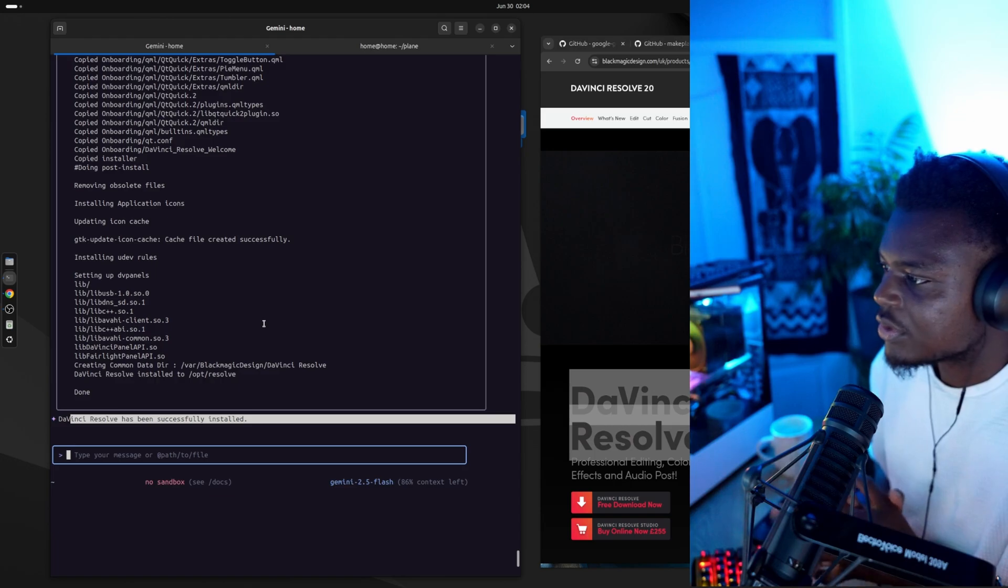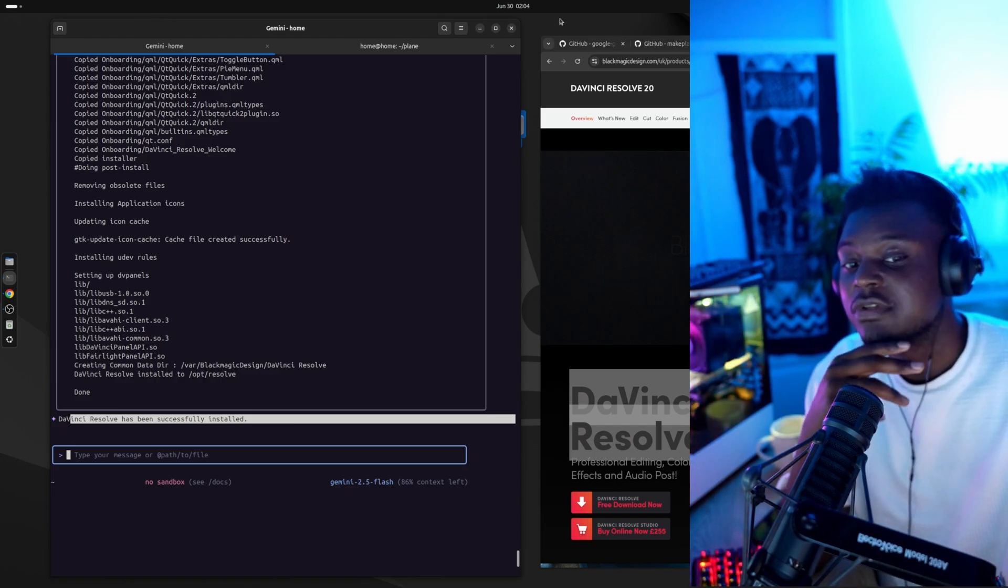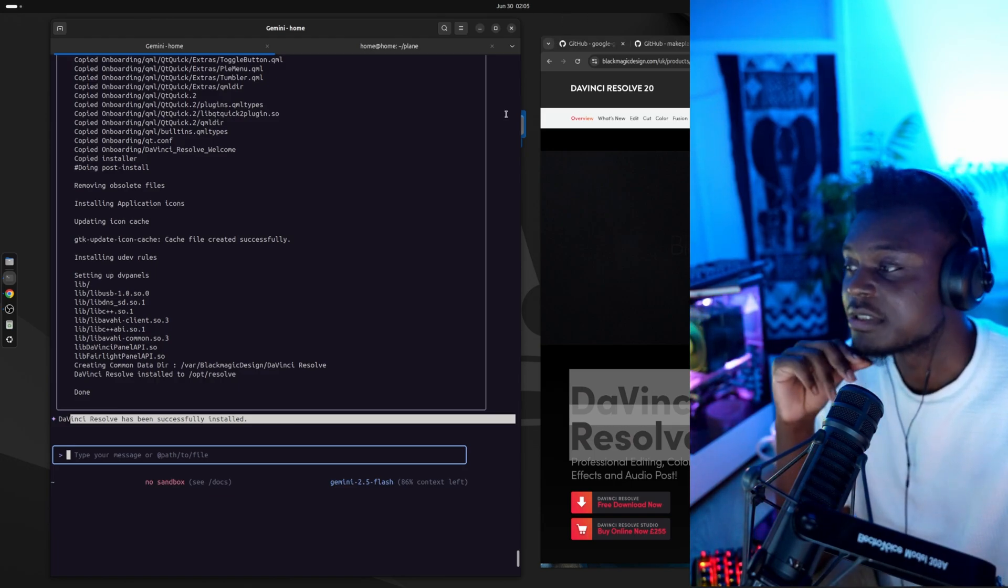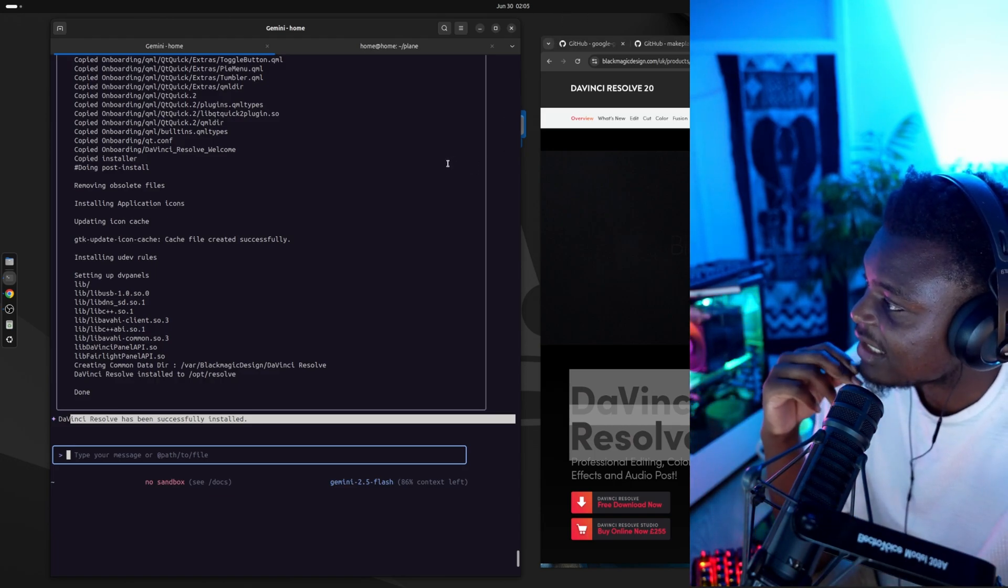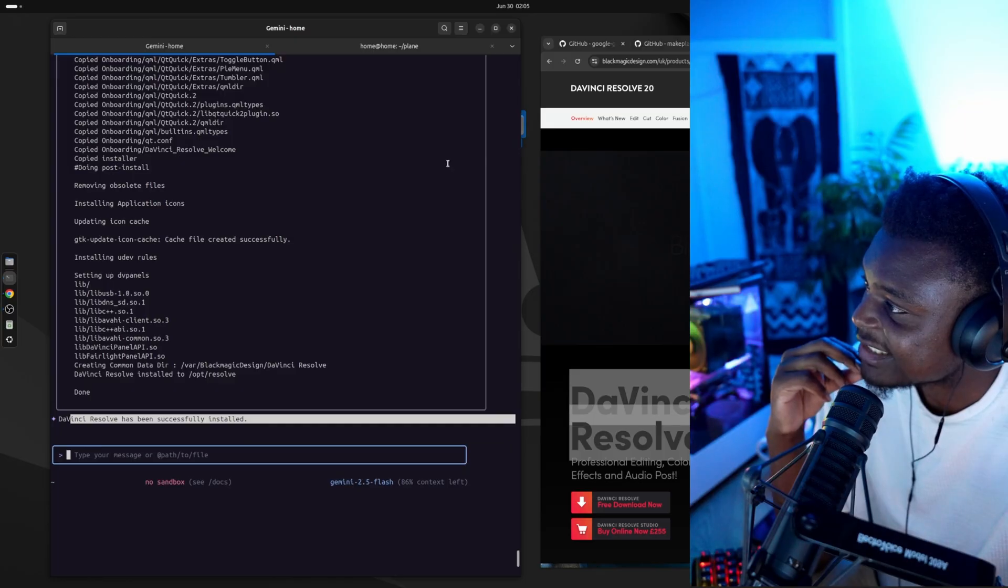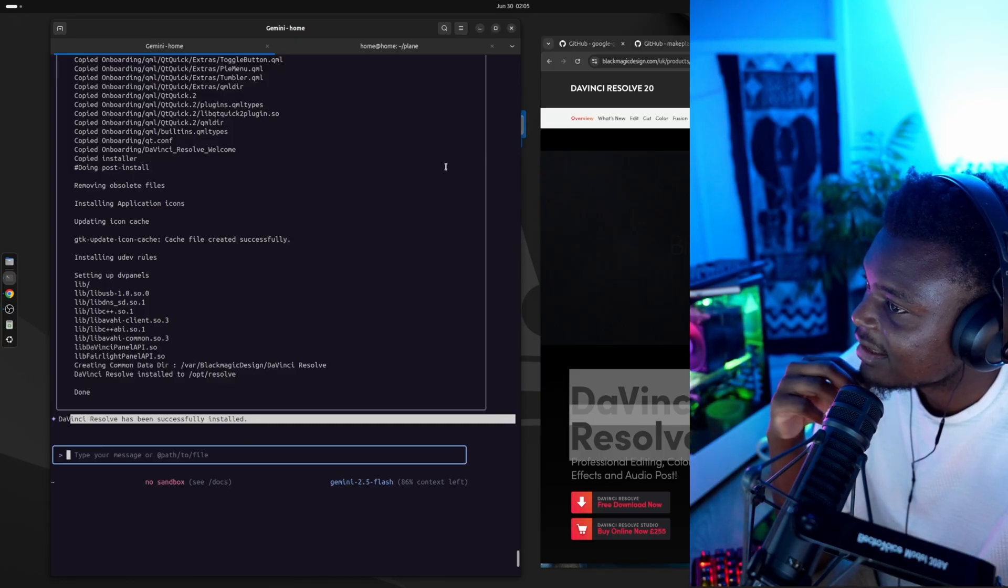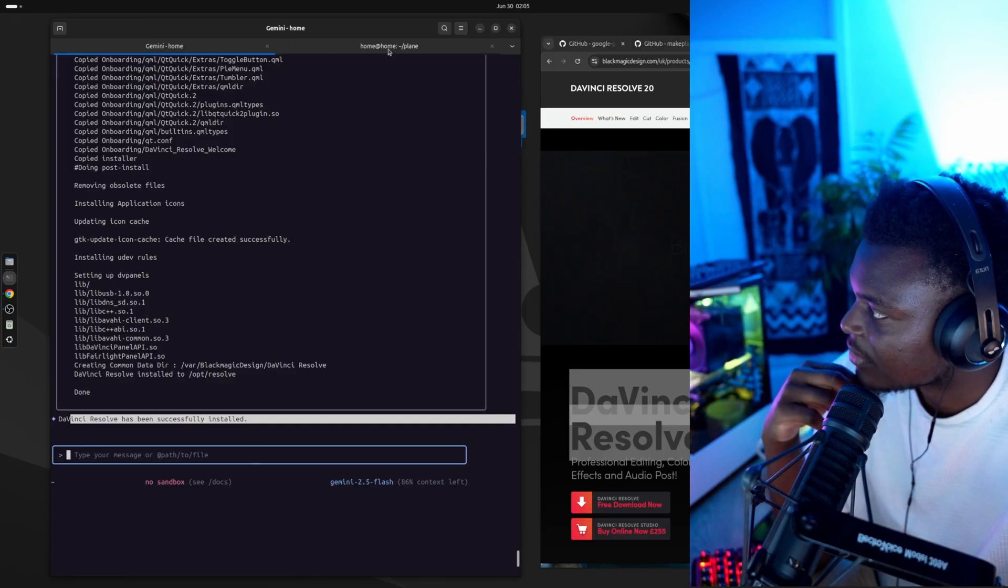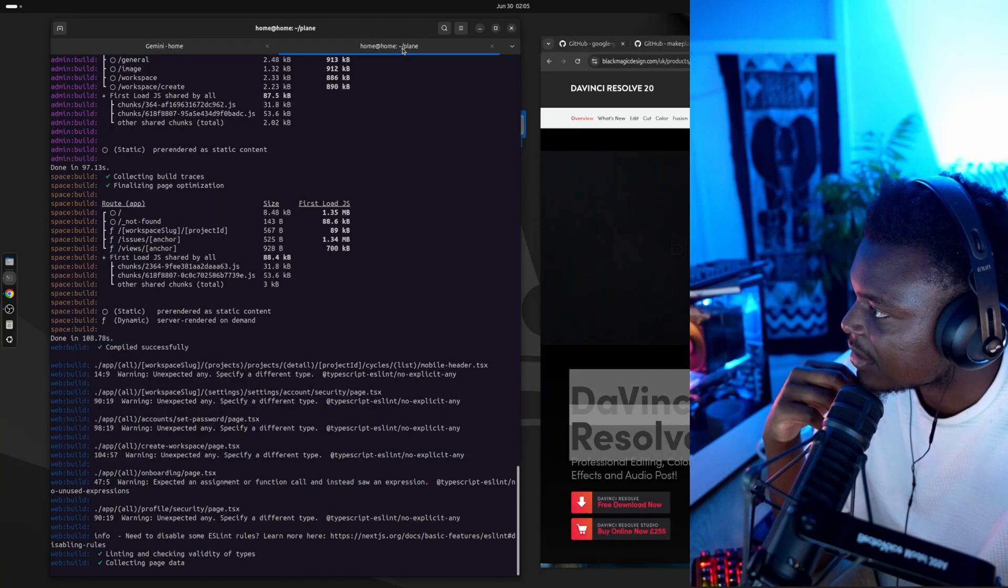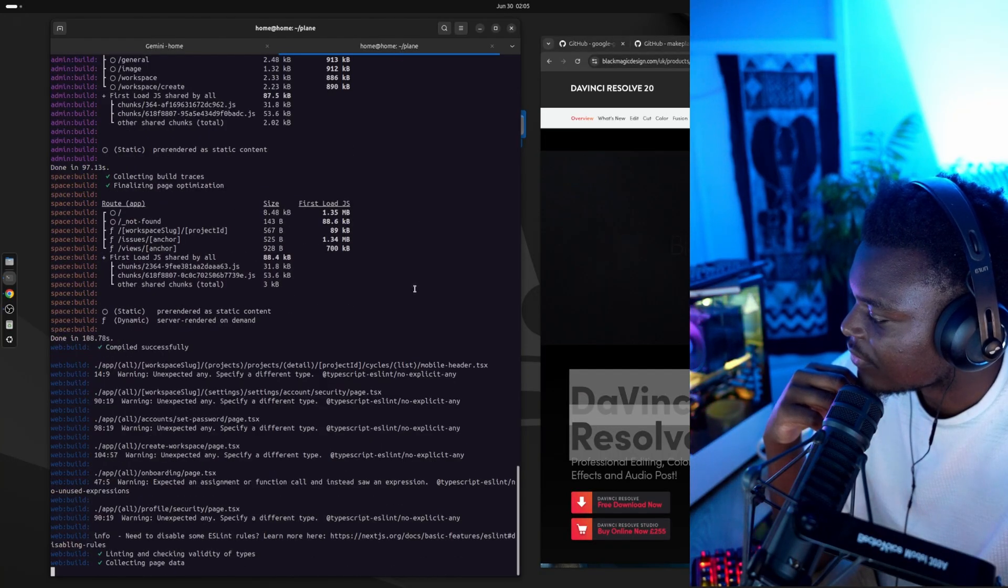And wouldn't you know it, there it is. If you're seeing this video, it means that DaVinci works and I am able to edit it inside this Linux sandbox I have set up for Gemini. Wonderful stuff.